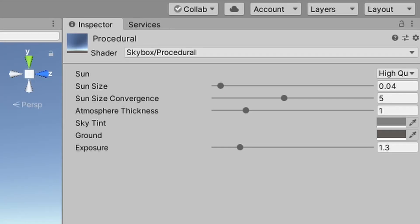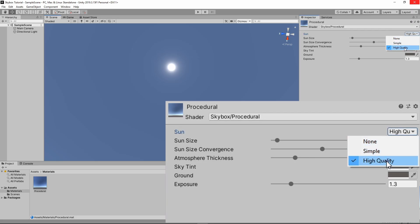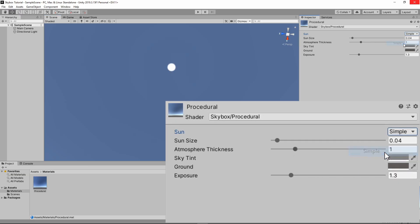Now, we have a small buffet of options to choose from with the Procedural Skybox material, so let's go through each one. The Sun option sets the quality of the sun in the sky. You can choose to have a high quality, simple, or no sun at all in the sky. High quality gives a bit of glow around the edges, and simple is just a circle.